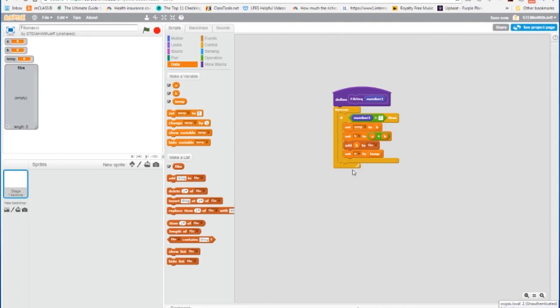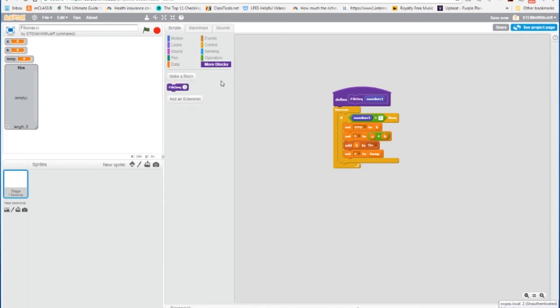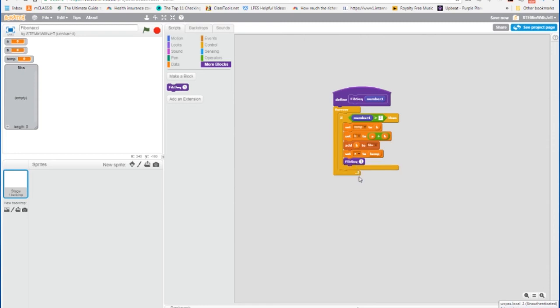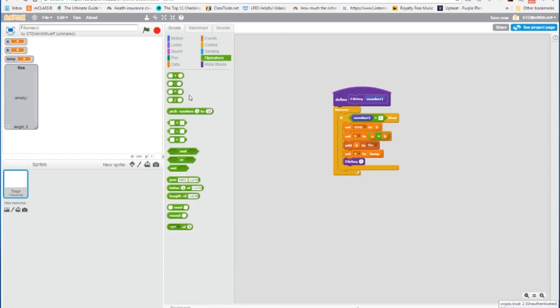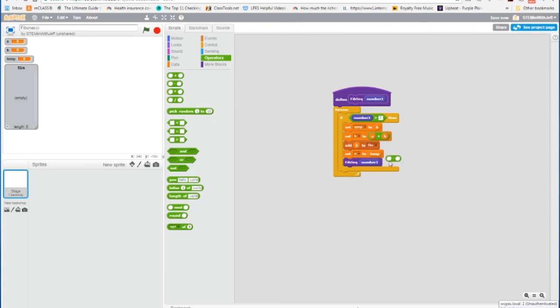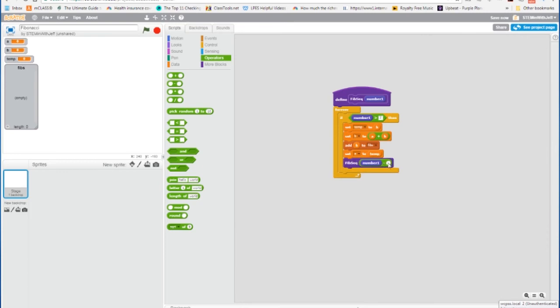And now we're going to call the function again. This is what makes it recursive, so I'm going to go to my more blocks, I'm going to call the Fibonacci function once again, except we're going to decrement the parameter by 1, or decrease the parameter by 1. So we're going to go to our operators, we're going to get a minus sign. And we're going to take the number 1, and subtract the number.